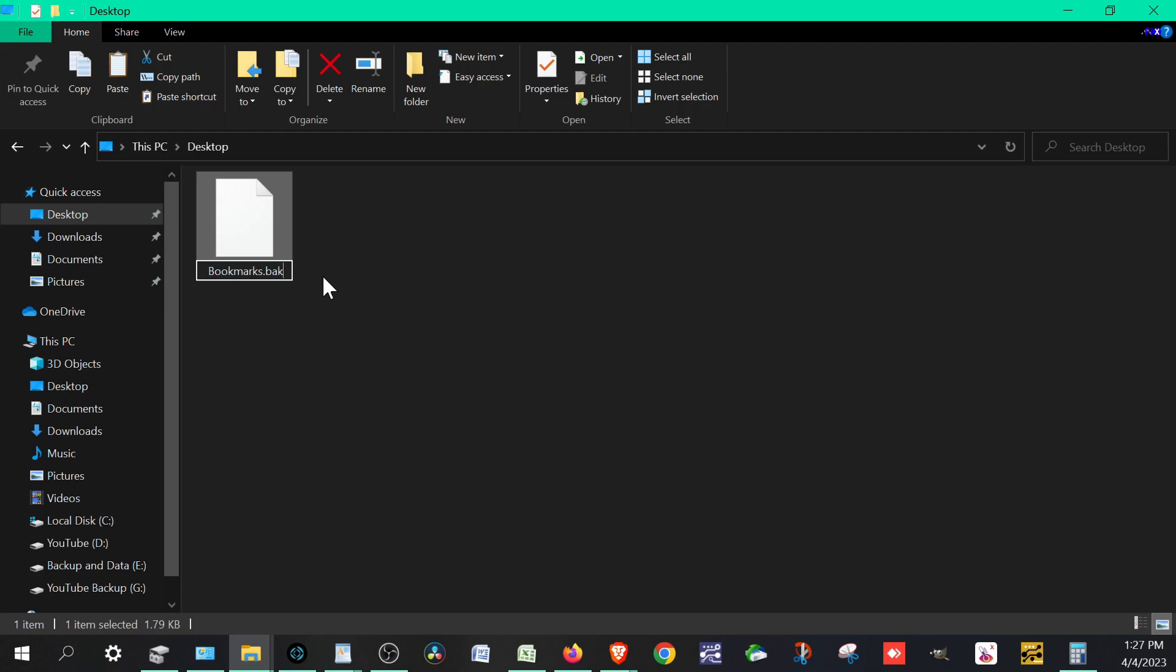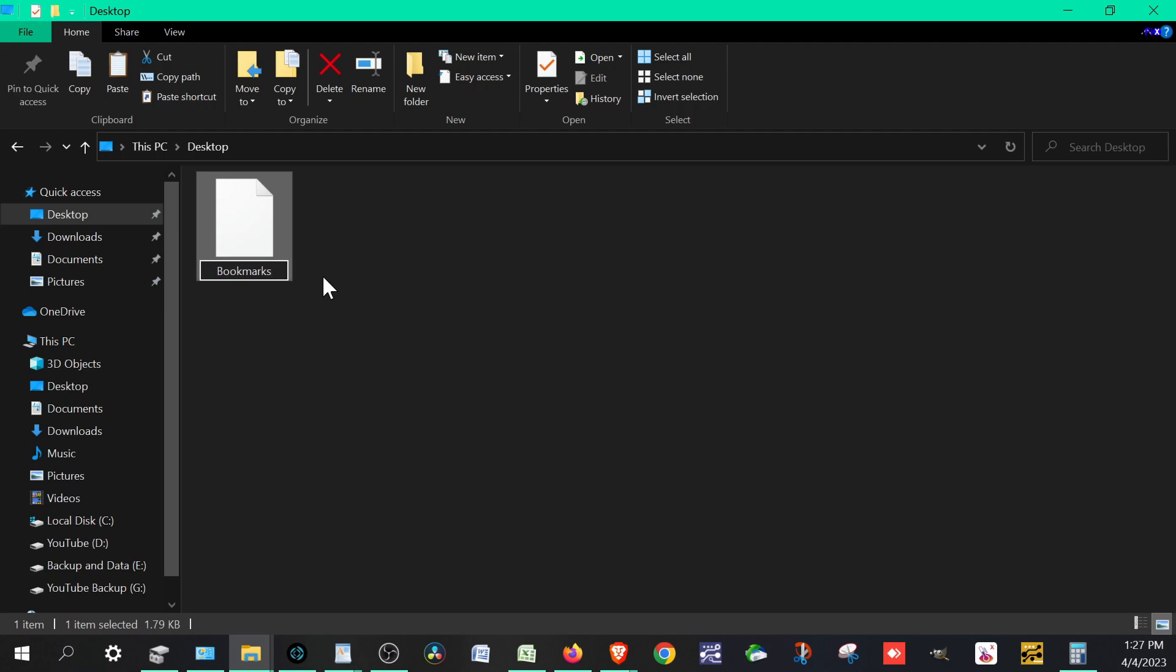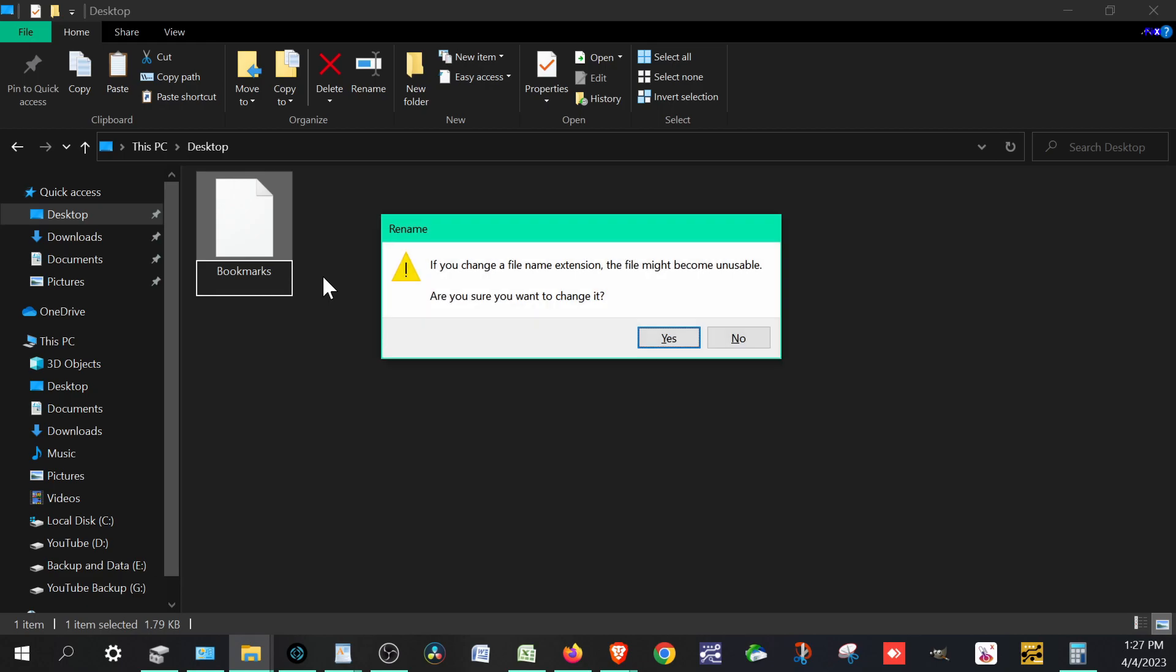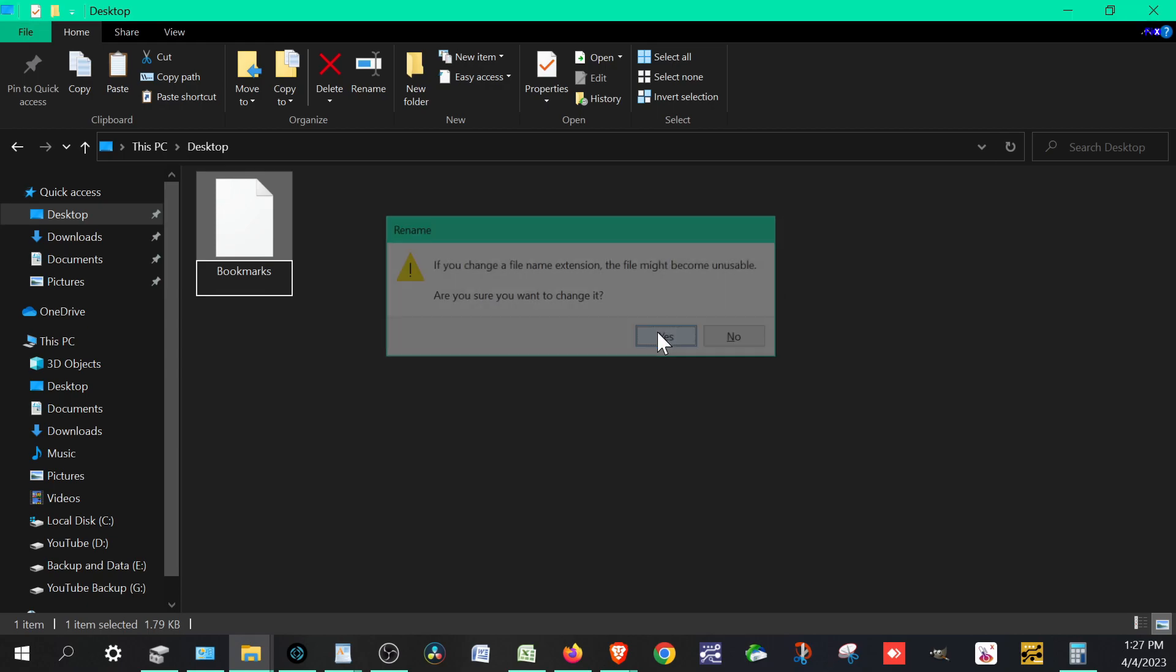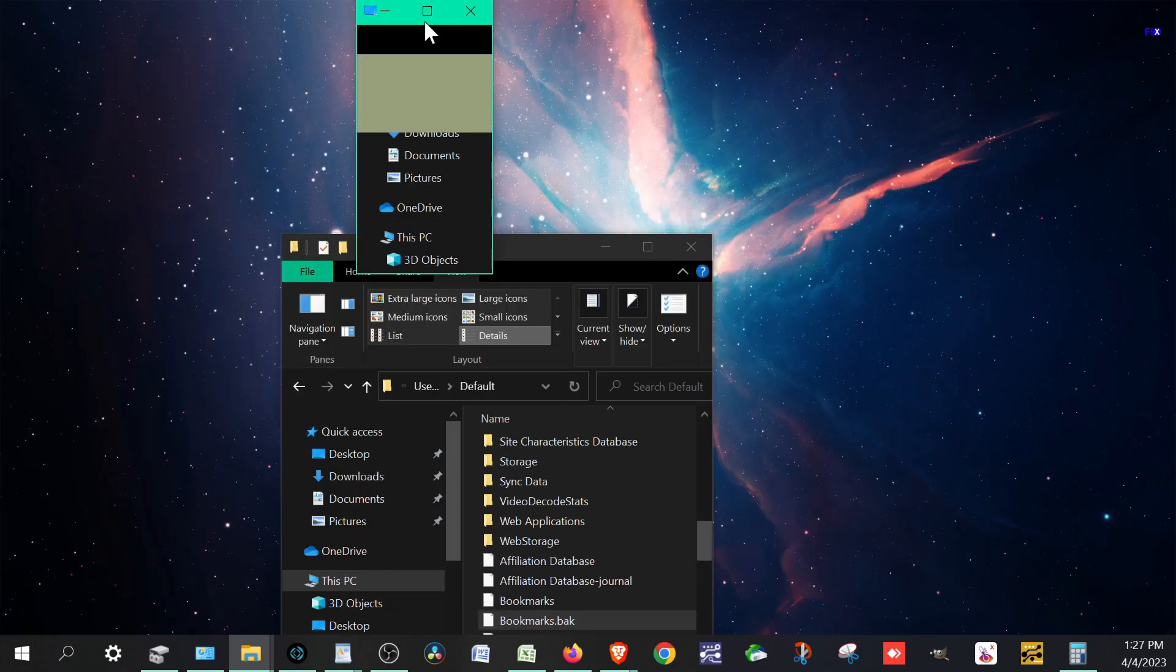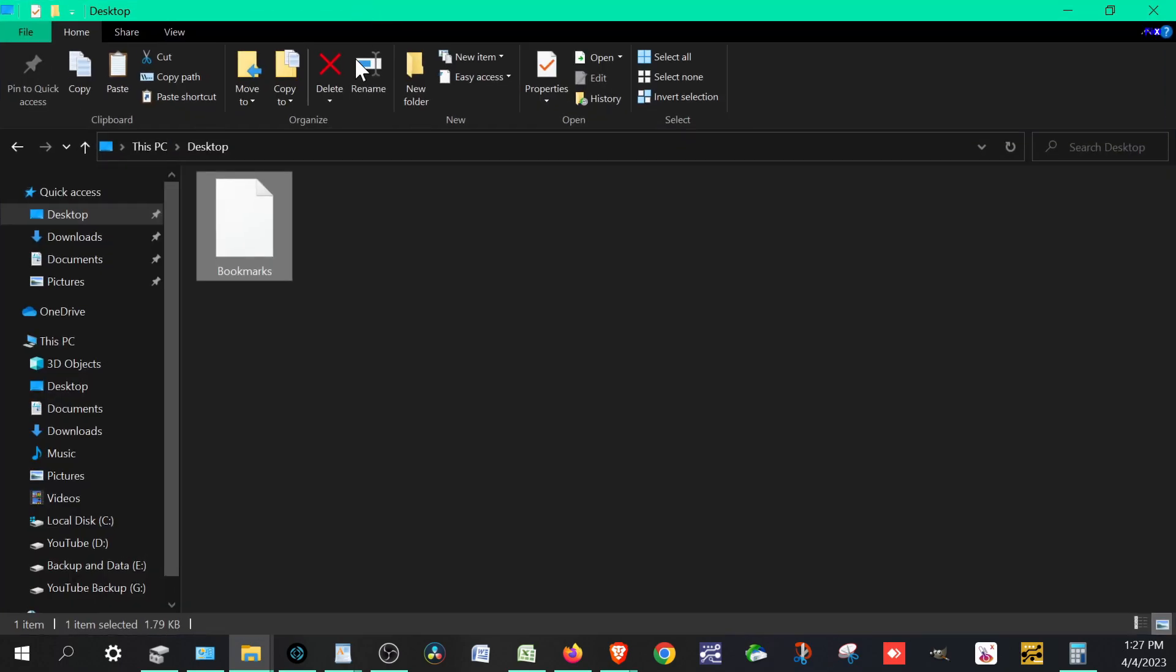What you want to do is rename it. You want to just call it bookmarks. You want to rename the file extension, erase that whole file extension. It's going to tell you that it could become unusable. That's not the case in this one because of what we're trying to make it do. Are you sure you want to change it? You want to hit yes. And it acts the same way as a normal bookmarks file. That's a real quick way of doing it.